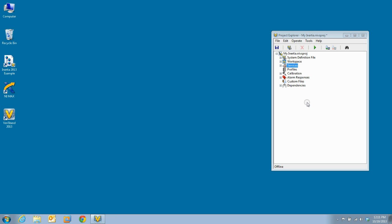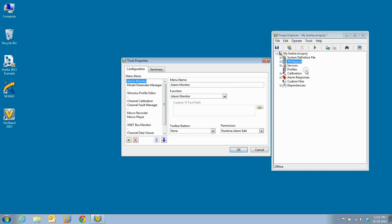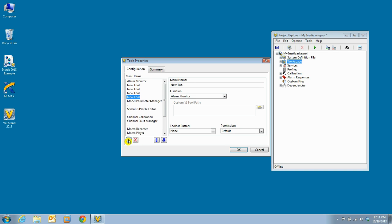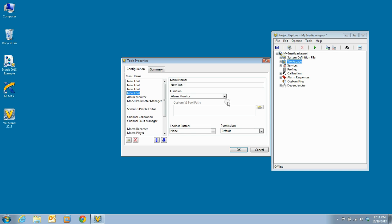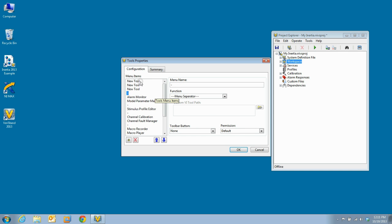The next thing we need to do is add the inertia tools to the workspace. To do this, we right-click on workspace and select configure tools. There are three tools that we need to add for inertia and we will separate them from the rest with a menu separator.